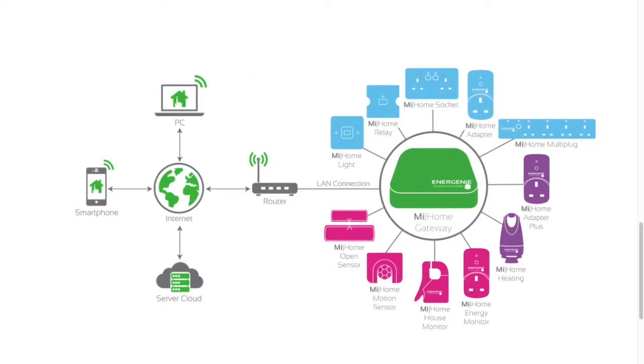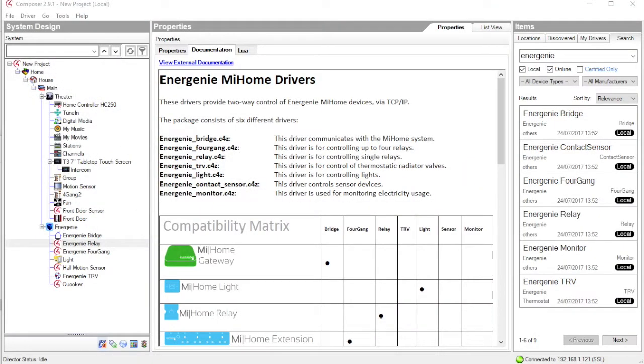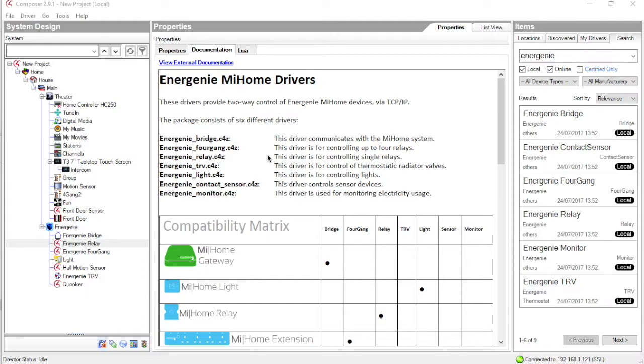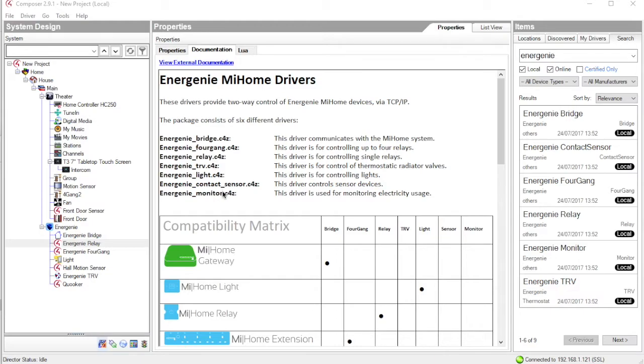So let's have a look at how we would integrate these into your Control 4 system. We have created a whole suite of drivers that enables you to integrate all the MyHome devices into your Control 4 system. This consists of a bridge driver that performs all the communication with the MyHome system and then a series of proxy drivers for each of the devices that you wish to integrate. We are going to look at each of these in turn.